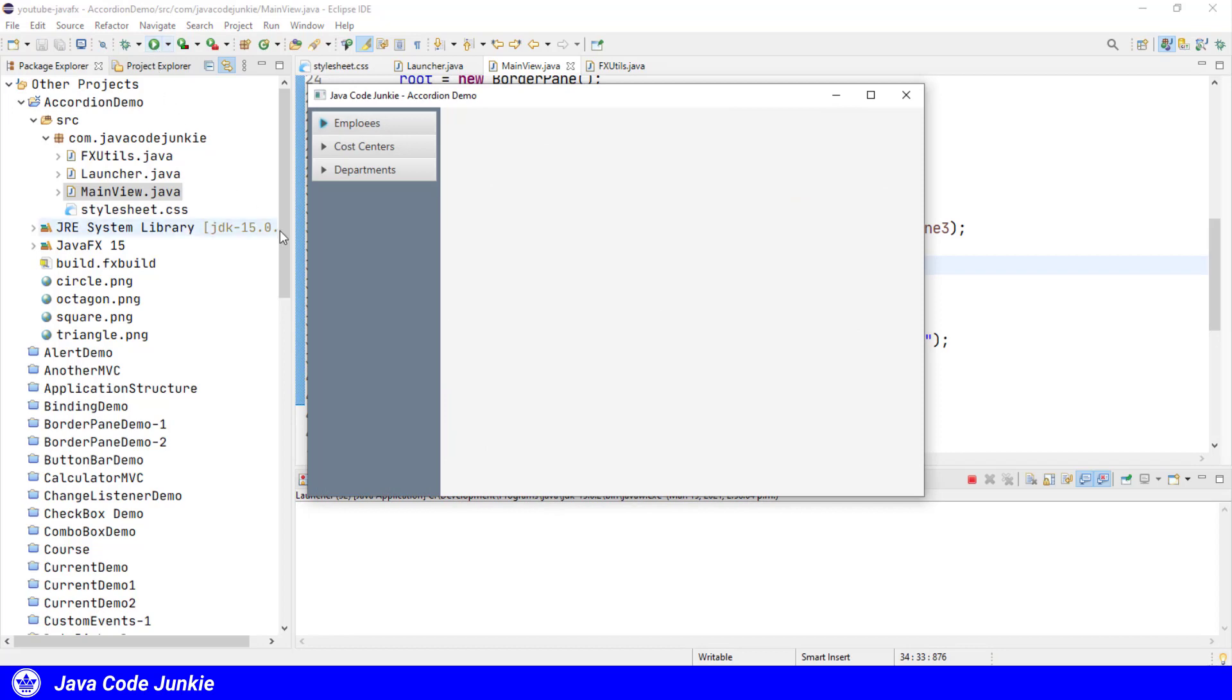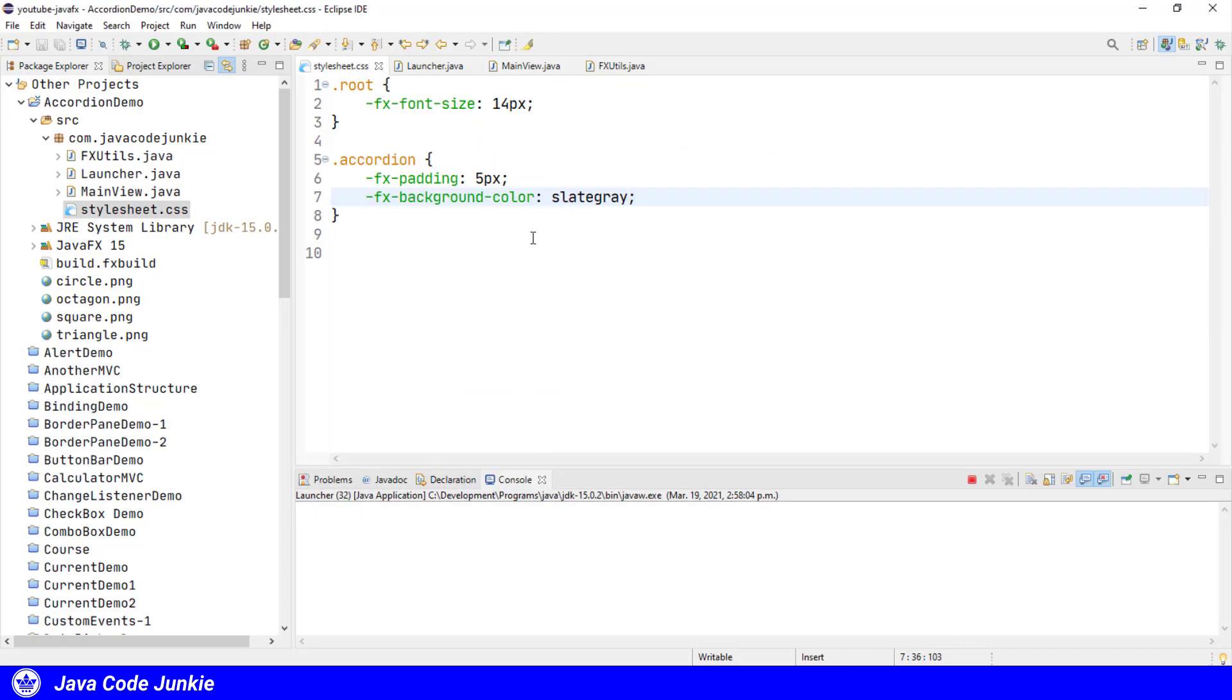So let's run at this point and see what we get. Well, one thing I forgot to mention is I've also added a section to our style sheet. We'll just take a quick look at that for the accordion.